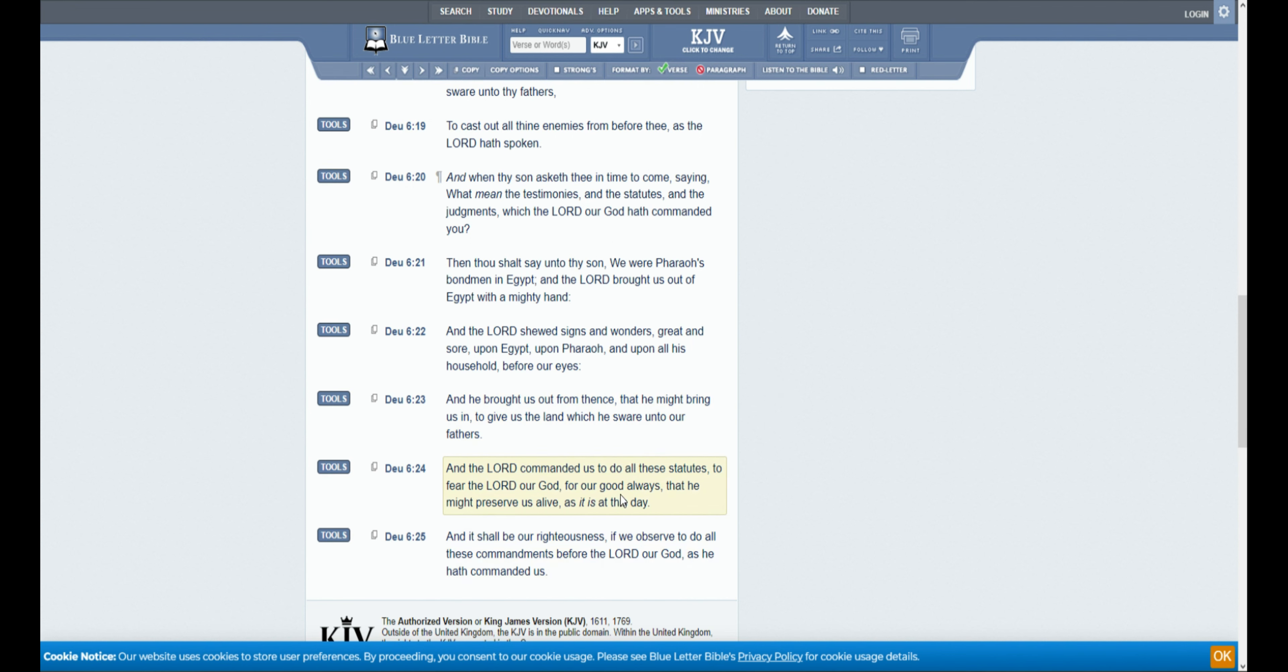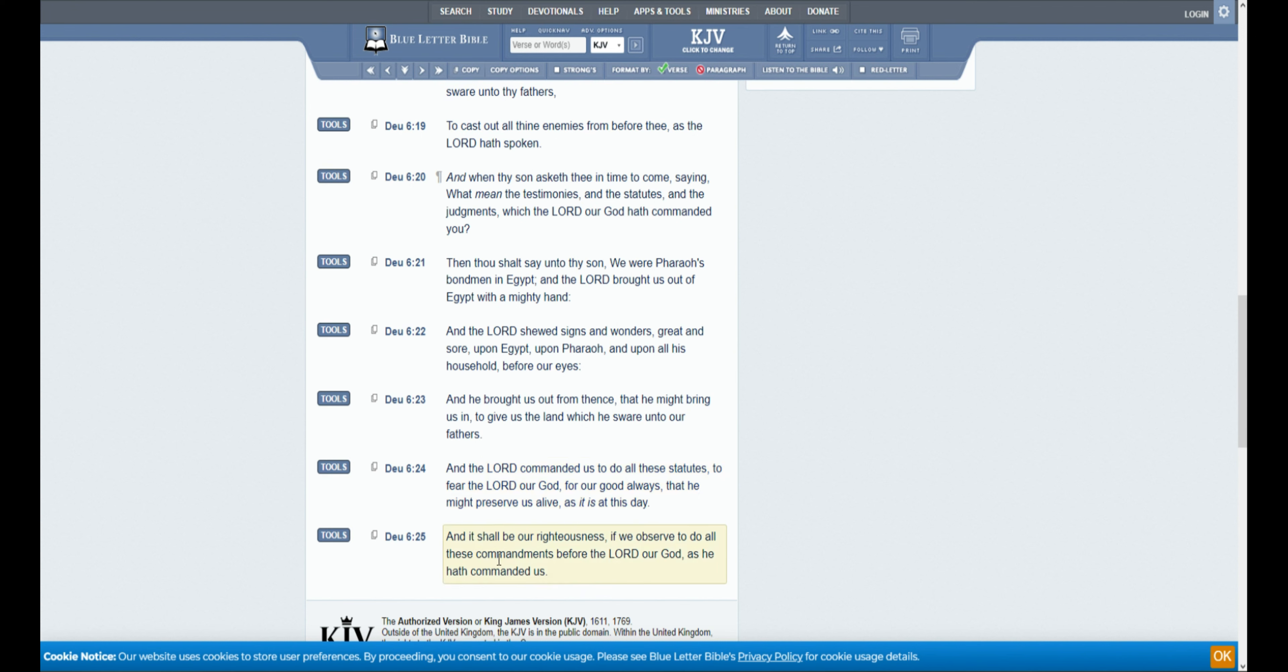And the Lord commanded us to do all these statutes, to fear the Lord our God, for our good always, that he might preserve us alive, as it is at this date. And it shall be our righteousness, if we observe to do all these commandments before the Lord our God, as he hath commanded us. And that is the end of Deuteronomy chapter 6.